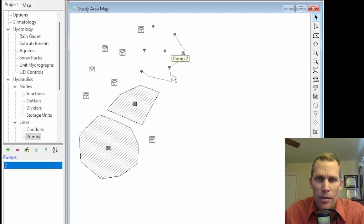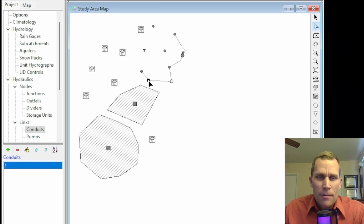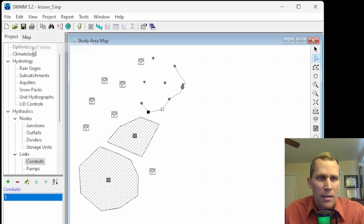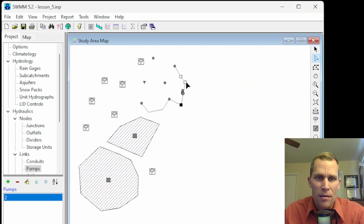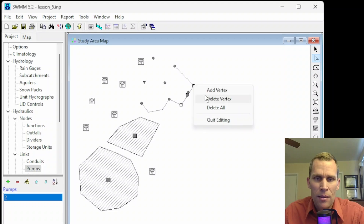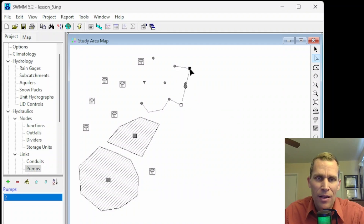Links can also be reshaped, not only converted. To reshape a link, select it and then click the 'select vertex' tool. It identifies the different vertices within that link — a start, end, and intermediate vertex points. You can also select vertex by going to Edit > Select Vertex. You can click on different vertex points and move them around. To delete a vertex point, right-click and select 'delete vertex.' To add a vertex, right-click and select 'add vertex.' You can also delete all vertices.